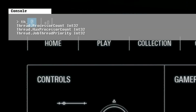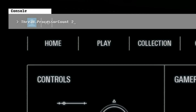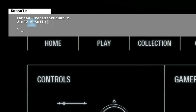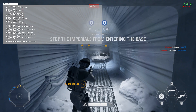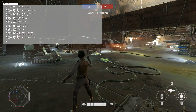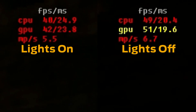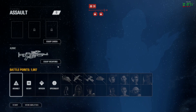There is also Thread.ProcessorCount, which you can set to the number of cores in your CPU. If you want to experiment with something more visual, try WorldRender.LightTileCSPathEnable 0, which disables some of the indoor lights in the game. While this can have a very strong visual impact, the difference in performance is very noticeable. This also disables the holograms, but that does not really affect gameplay that much.